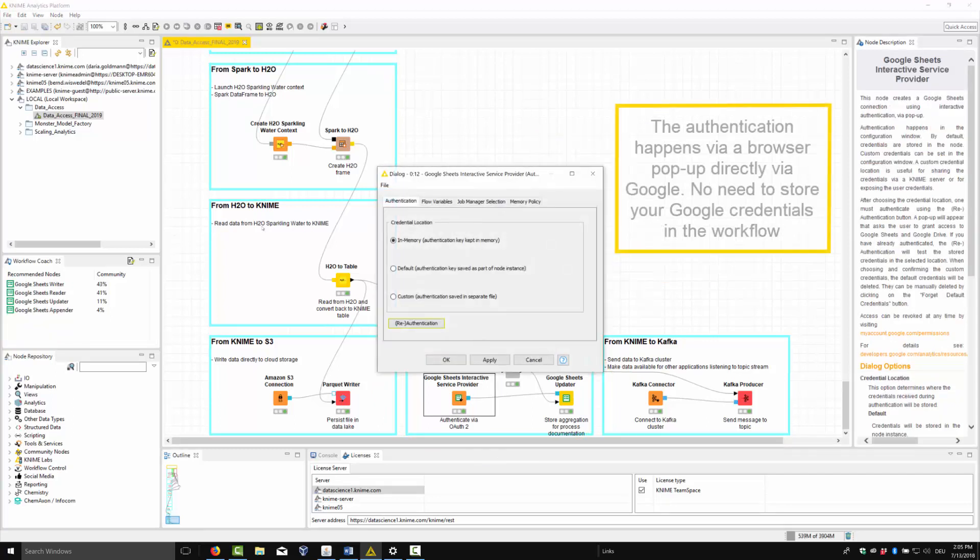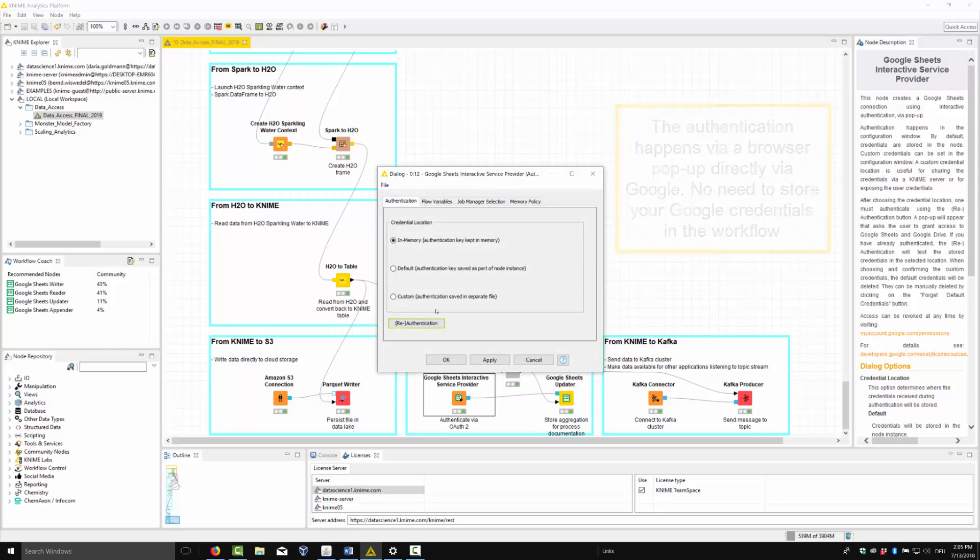The authentication happens via a browser pop-up directly via Google. No need to store Google's credentials in the workflow.